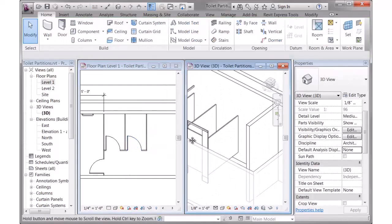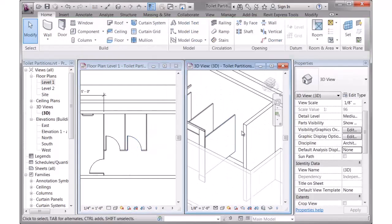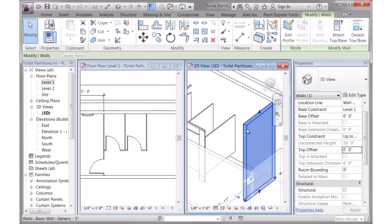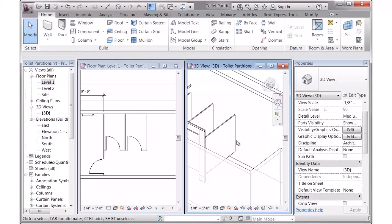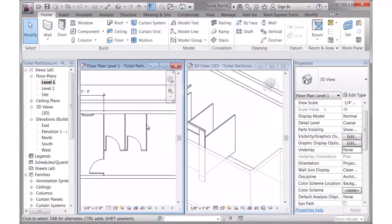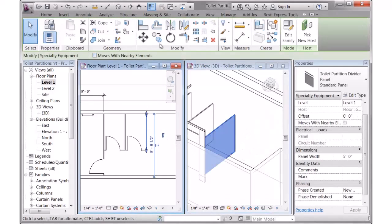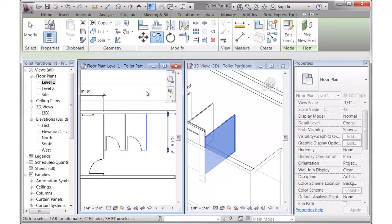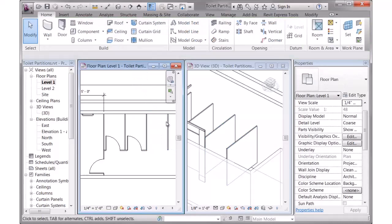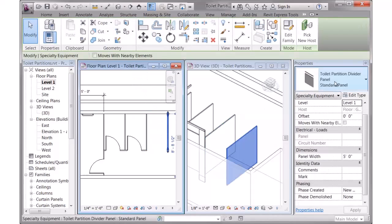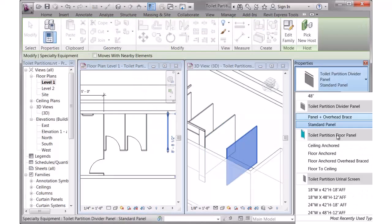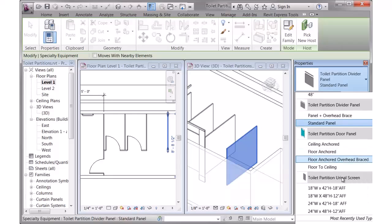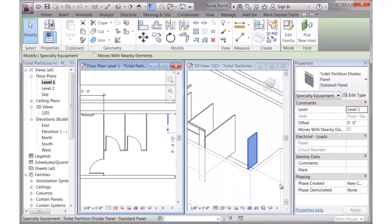So the layout is pretty simple. What about urinal screen? Let me erase this wall so you'll be able to see it better. If I want a urinal screen over here, the easiest way is just to copy one of these panels over, whatever the distance is, and I can swap that panel out to one of my urinal screen panels.